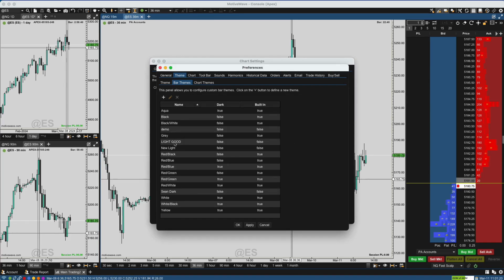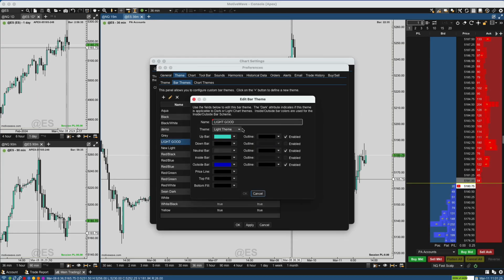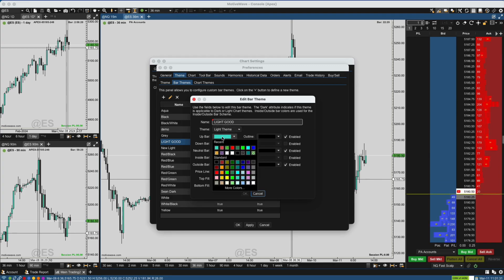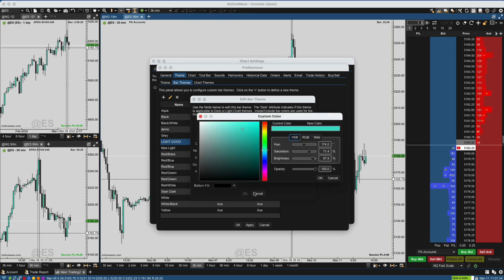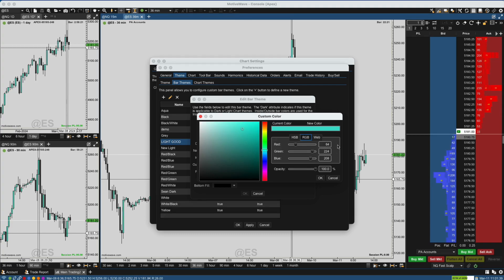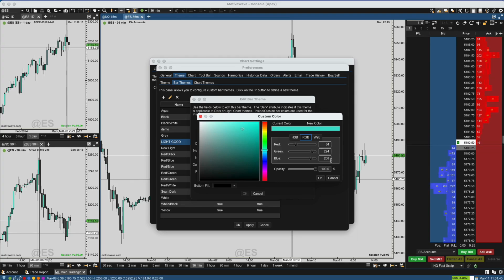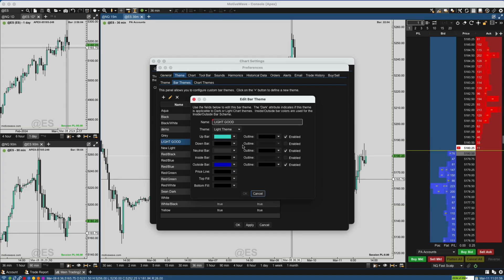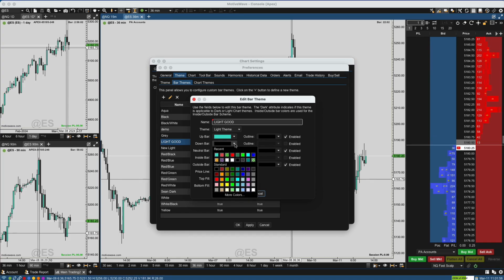I've already got one that I customized called 'Light Good,' so I'm going to click that. Over here, my up bar — I created a nice color. I'm going to hit More Colors so you can get the actual RGB values. Go ahead and pause your screen if you want these actual numbers to get the identical color scheme I'm using. You can see the Red, Green, and Blue values — copy those, enter them into MotiveWave, and you should have the same color scheme. The down bar is just black.